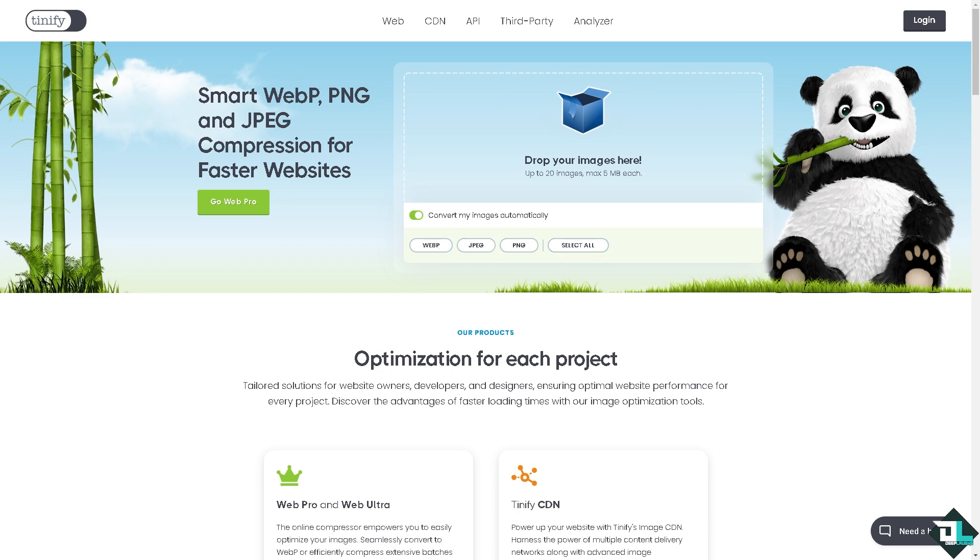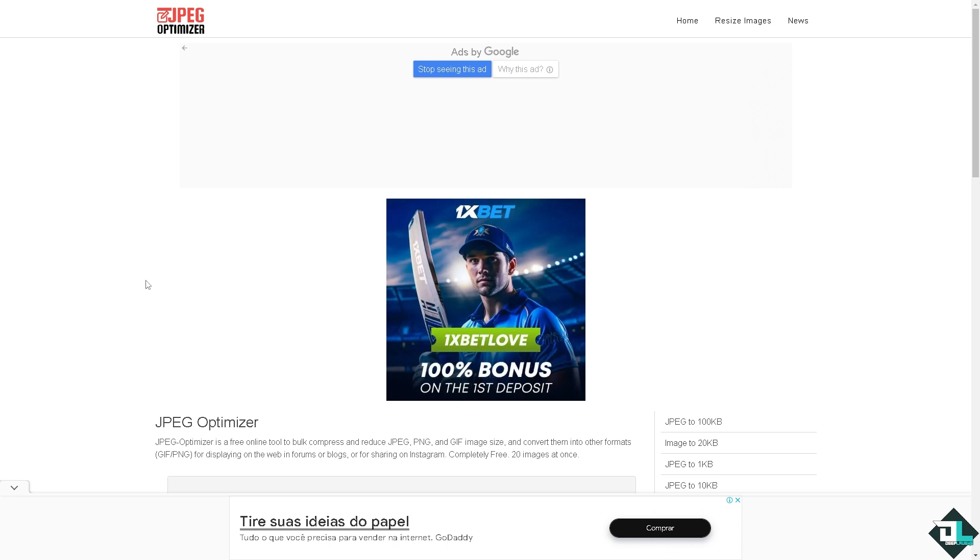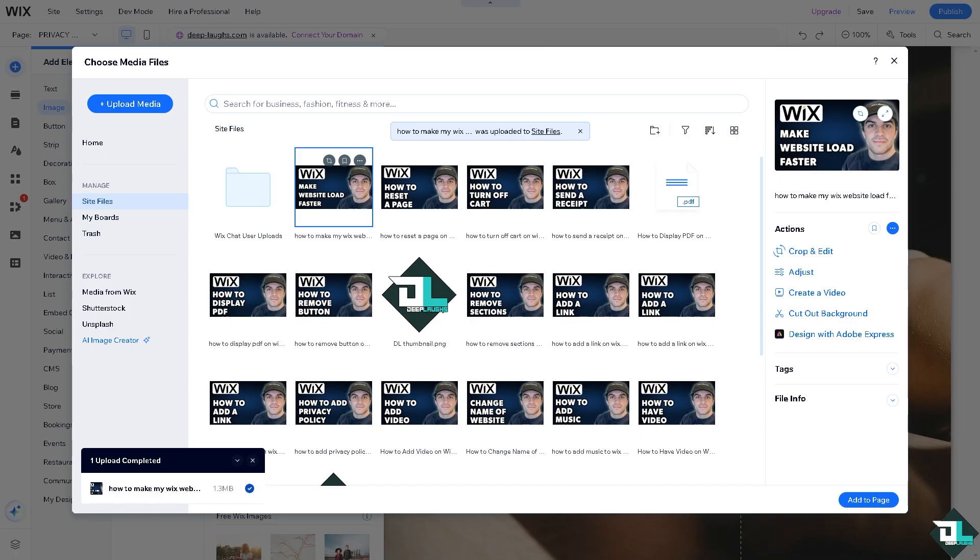Apart from that you can also go to the JPEG optimizer. As you can see, similarly to TinyPNG, it's a free online tool to bulk compress and reduce JPEG, PNG and GIF image size, convert them to other formats. Displaying in the web and forums or blogs and especially using for your website. Now let me upload the file.